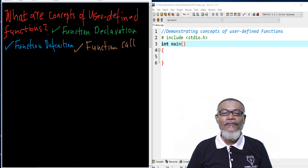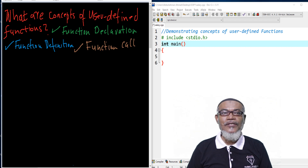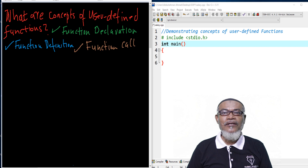In the standard library function, we gave examples such as printf, scanf, the power function, and the square root — and there are so many more. They were accessed from a file called math.h.